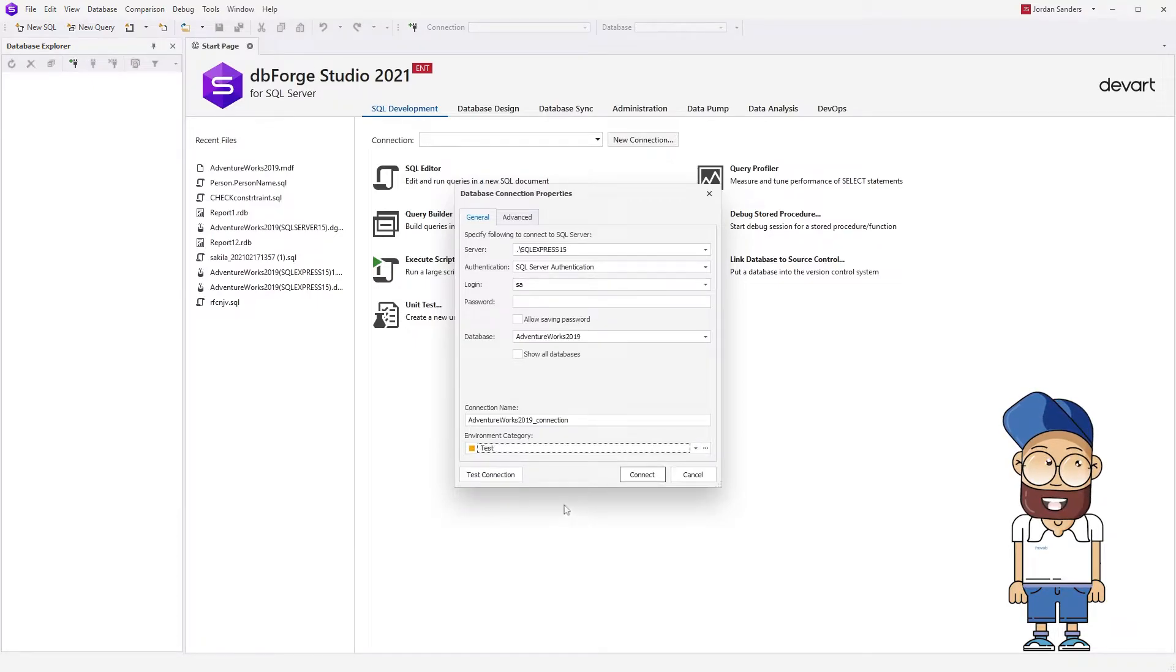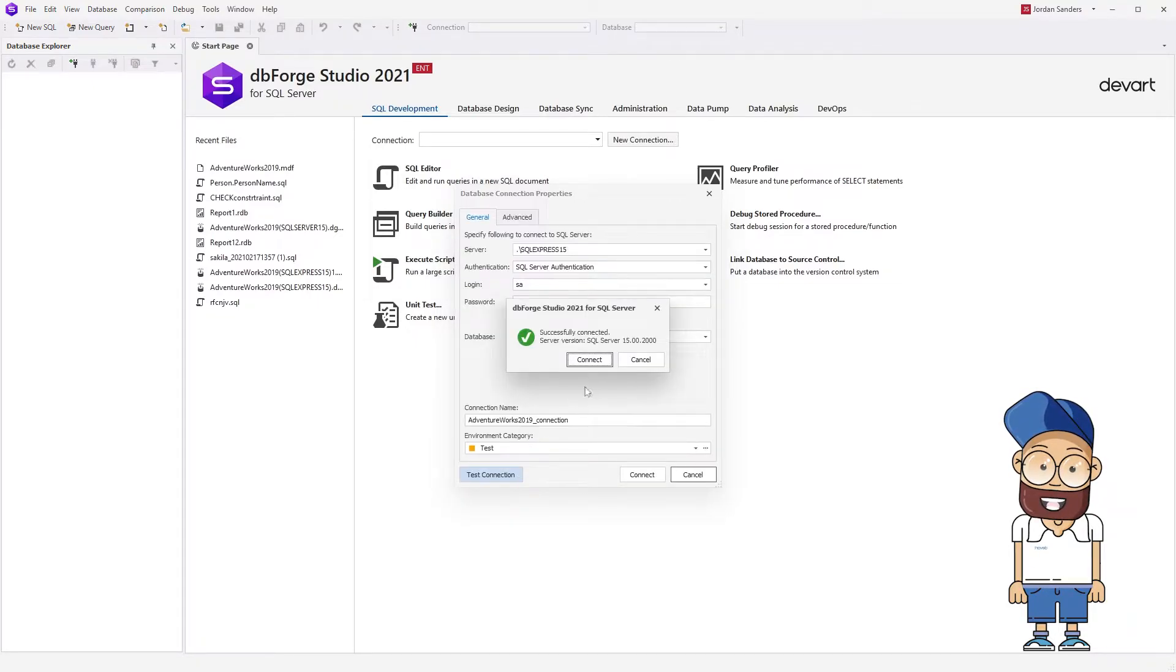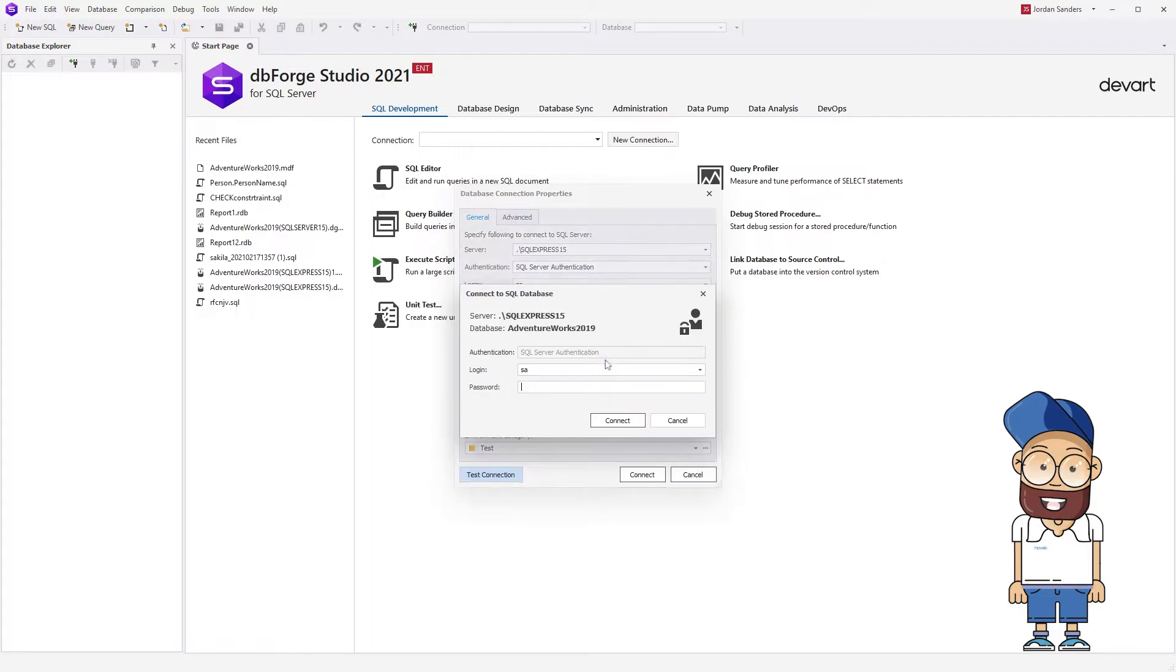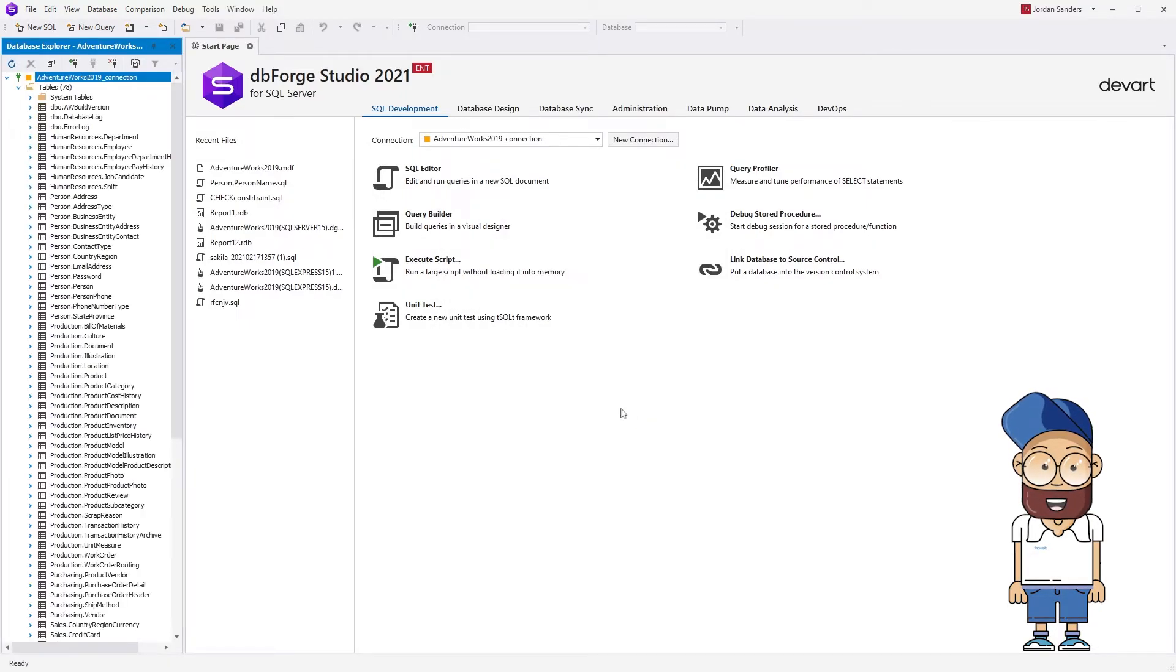After that, click Test Connection, and then click Connect. The connection to the selected database will appear in the Database Explorer.